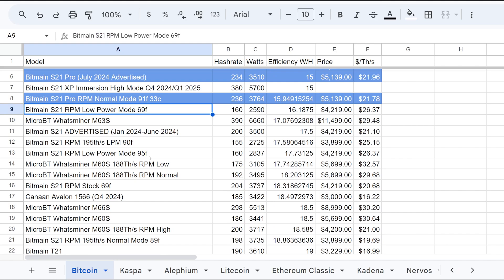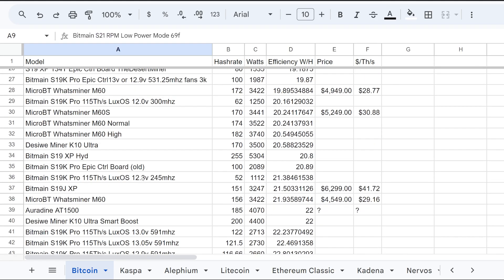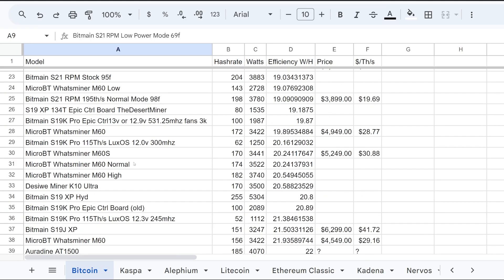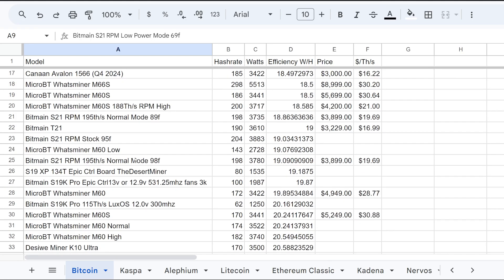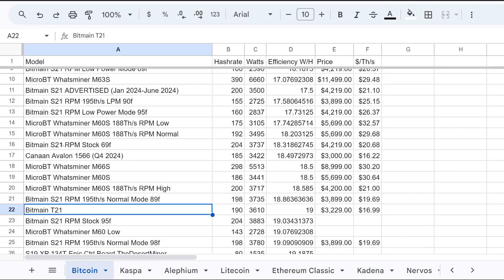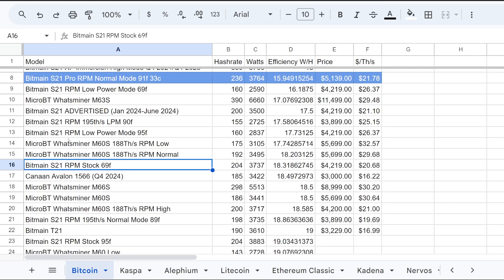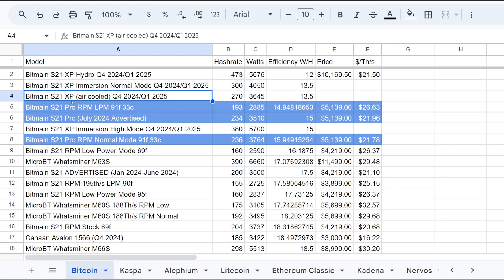And yeah, it's incremental as you know. Bitmain's been releasing I feel like a new model every couple months it feels. You know, we had like with S19J Pros, K Pros, S19 XPs, and then now the S21, and then the T21s, and then we have the now S21 Pro. Okay, and then their new announcement of S21 XP, whether or not that's going to be good or not, I'm not sure.